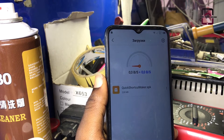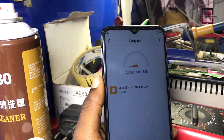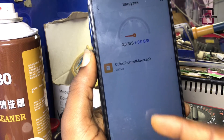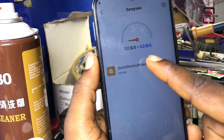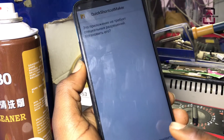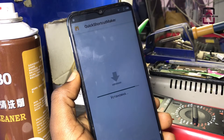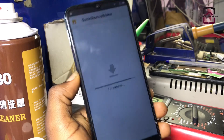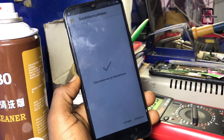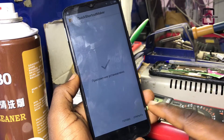As soon as the Quick Shortcut Maker has finished downloading, tap on it to install. When it has completely downloaded, click launch.